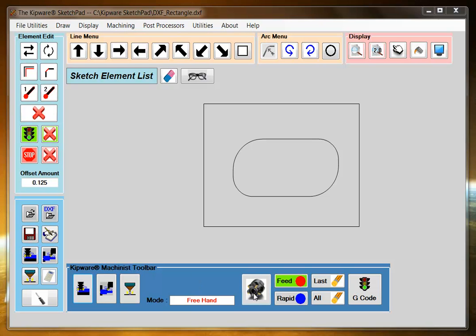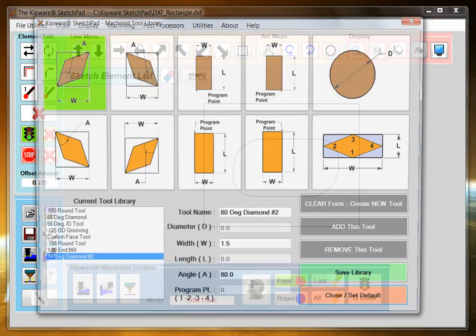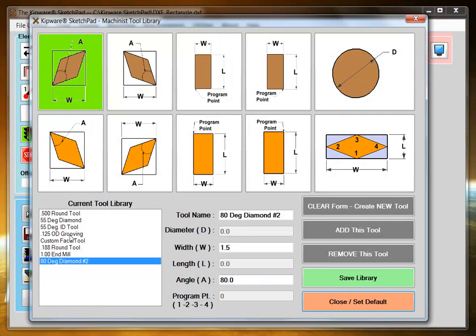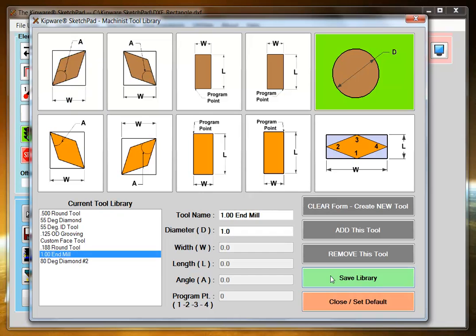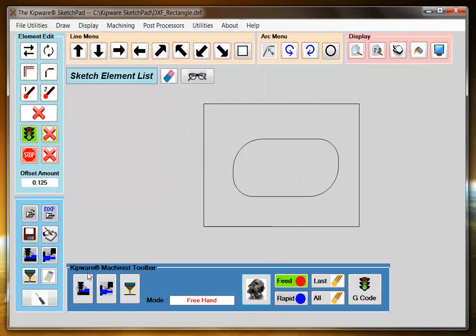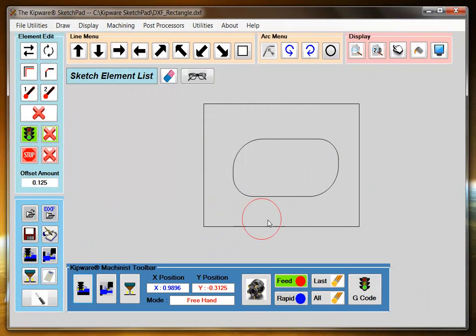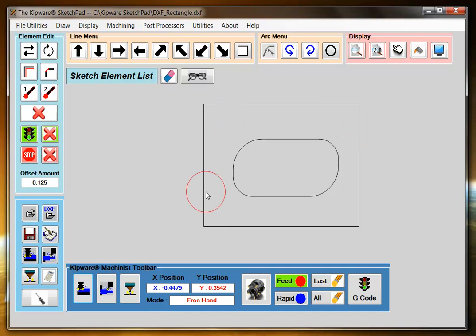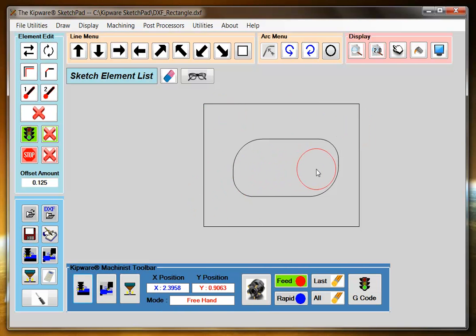A couple ways that we can do this. This could be a raised boss, or it could be a pocket in the part. In our example, we're going to use it as a pocket, but if it was a raised boss, you could simply use the tool and drive it along the outside of the part. But we're going to drive it along the inside of the part.